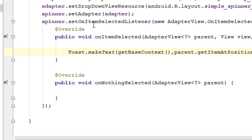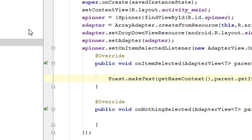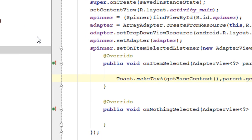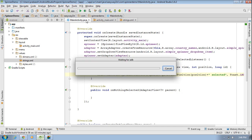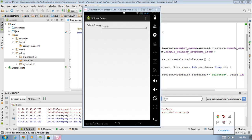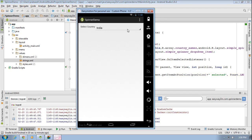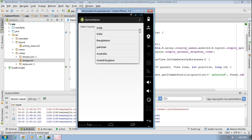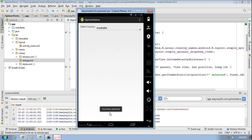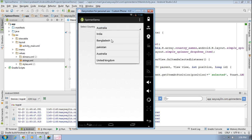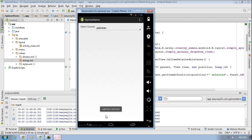Now we have completed all the coding and we can run the application. Click the run button. Now the application is available on the virtual device — here is the text view and the spinner. I select the spinner and we have the options. I select Australia and we get the output: 'Australia is selected'. I make another selection — I select Pakistan — and we get the Toast: 'Pakistan is selected'. I hope you enjoyed this video. Thank you for watching. See you in the next episode.